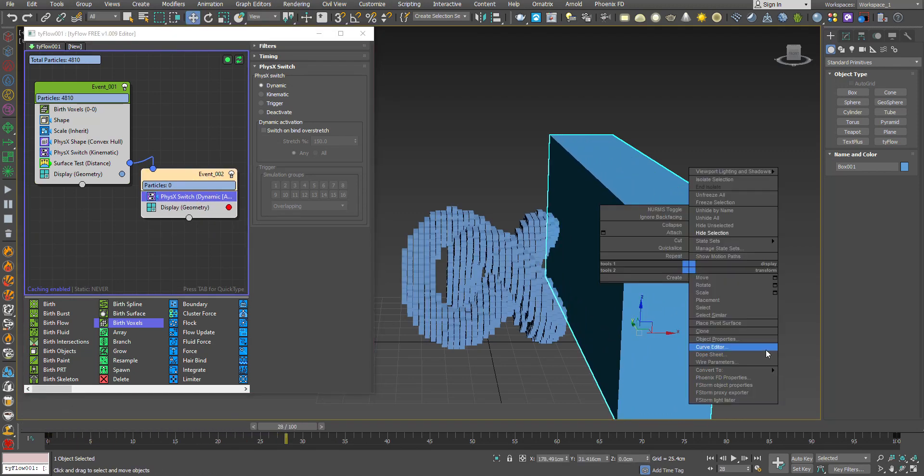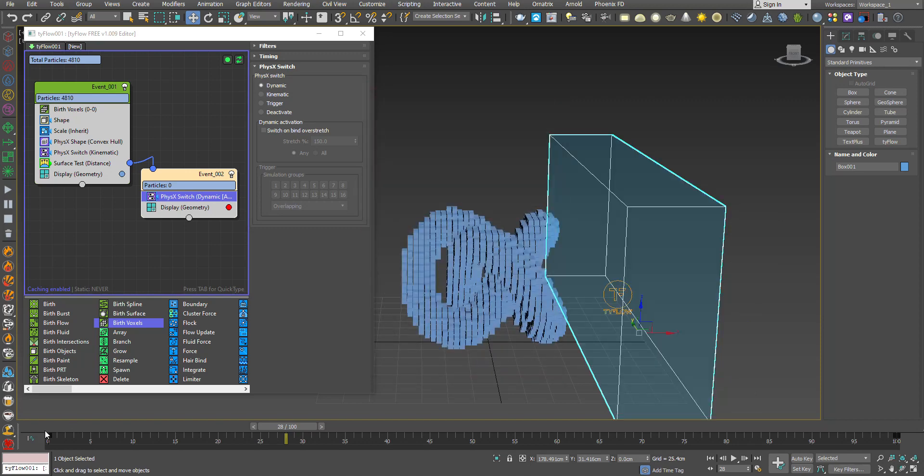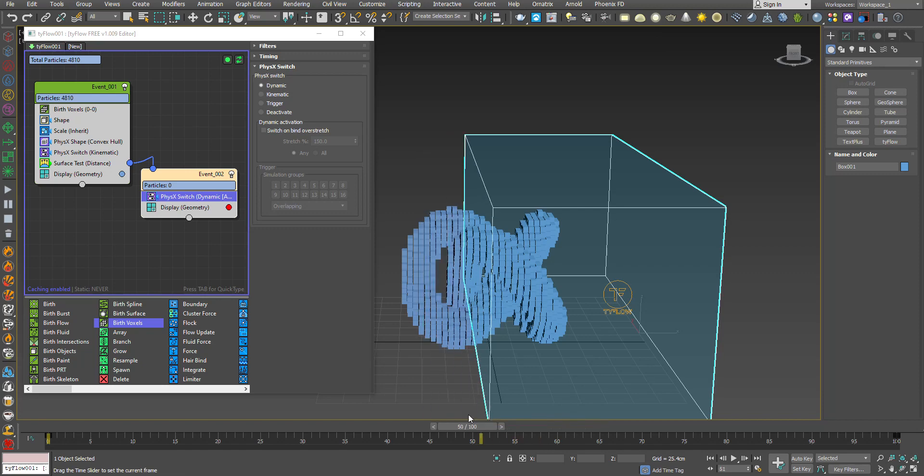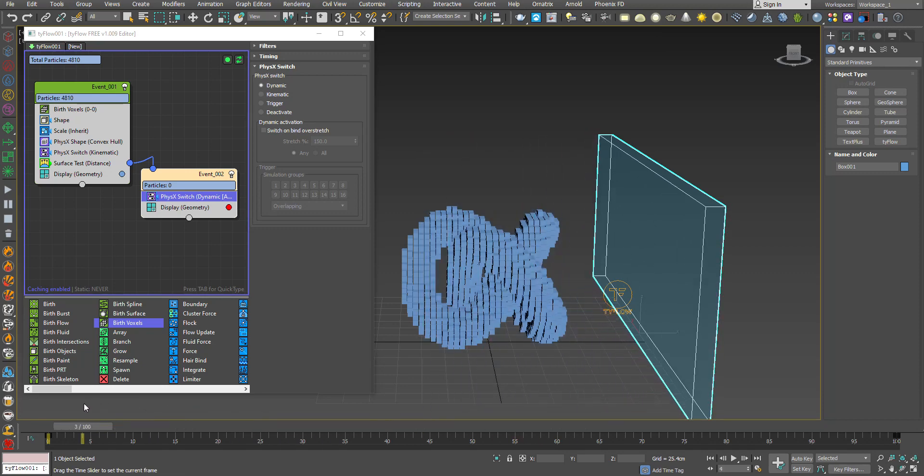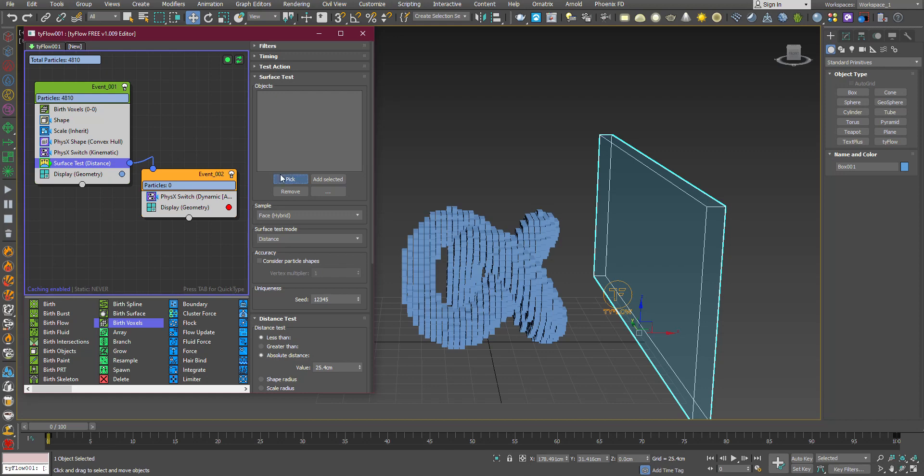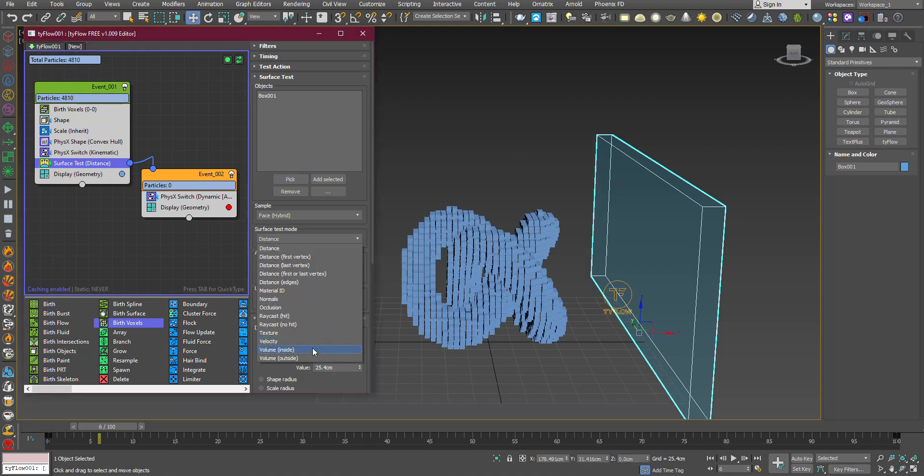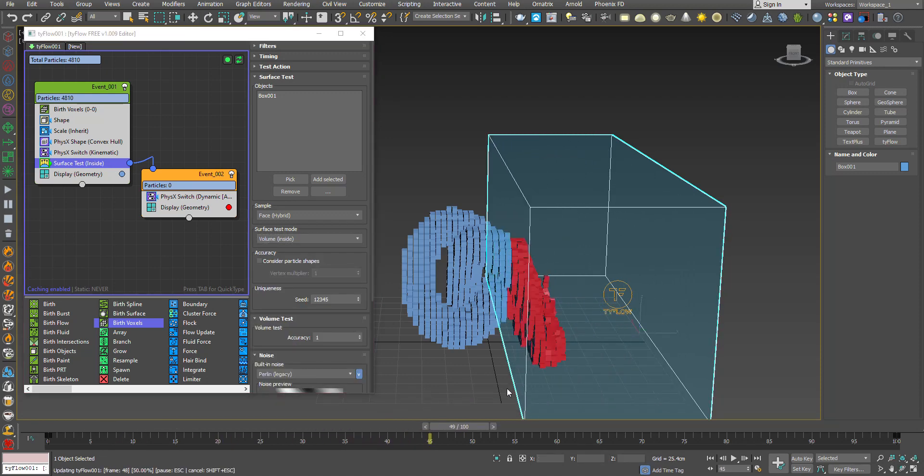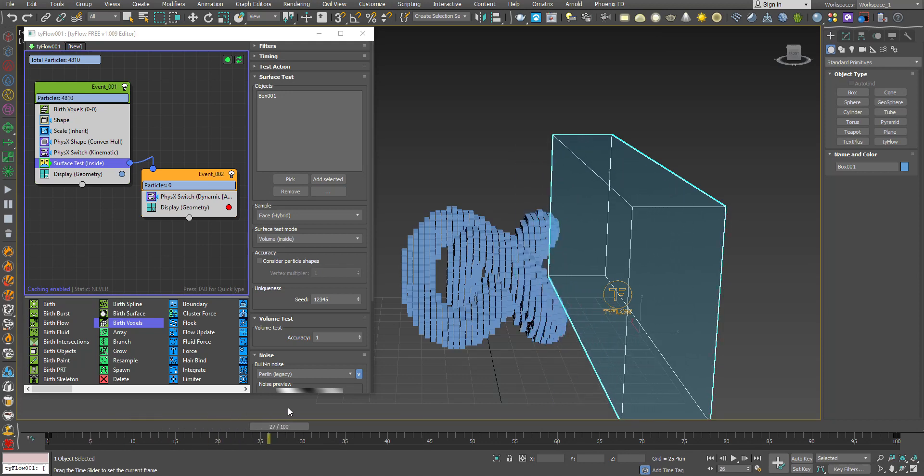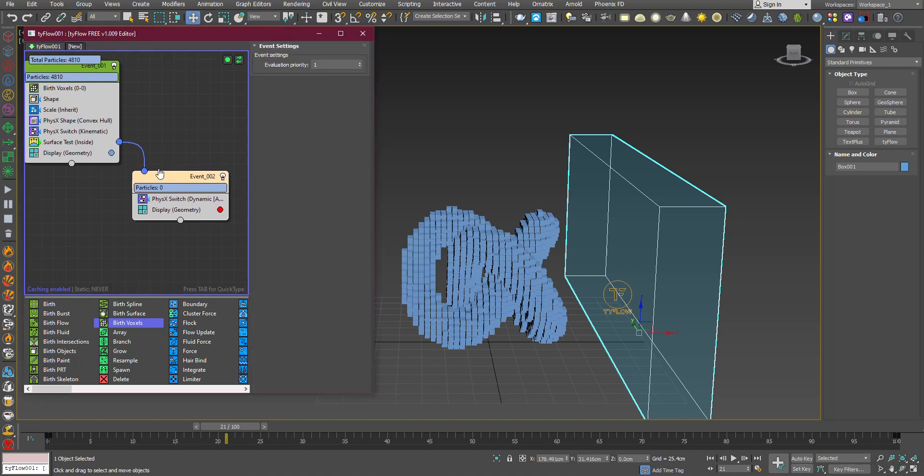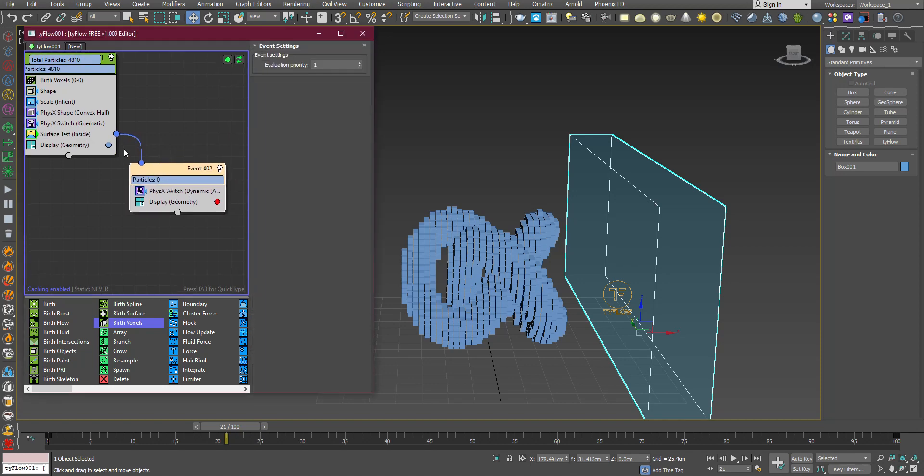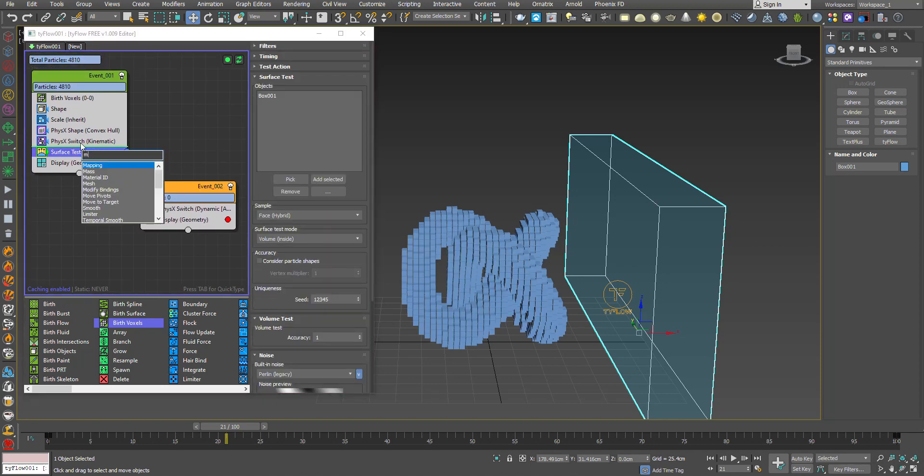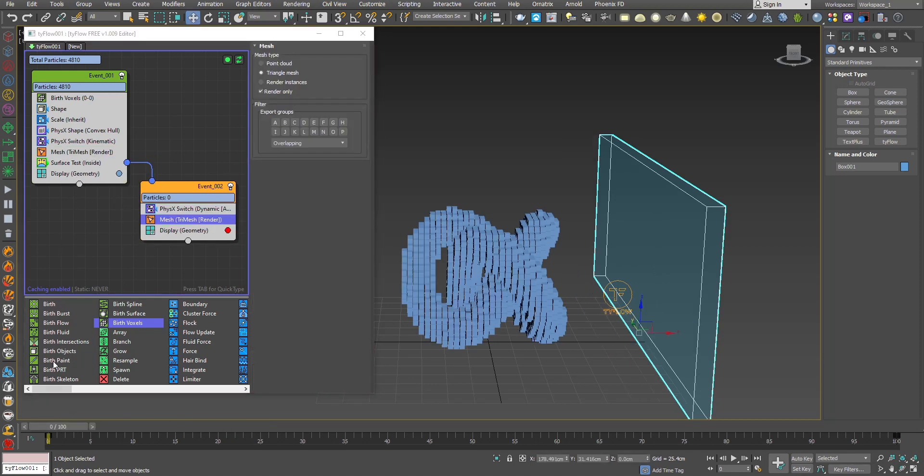Now you can see the result, but it's not working because we haven't selected the object. Change it to Volume Inside. Now you can see some particles are affected by the physics. Those particles that were inside the volume of the box will be physics objects. Add a Mesh operator to make the particles renderable.